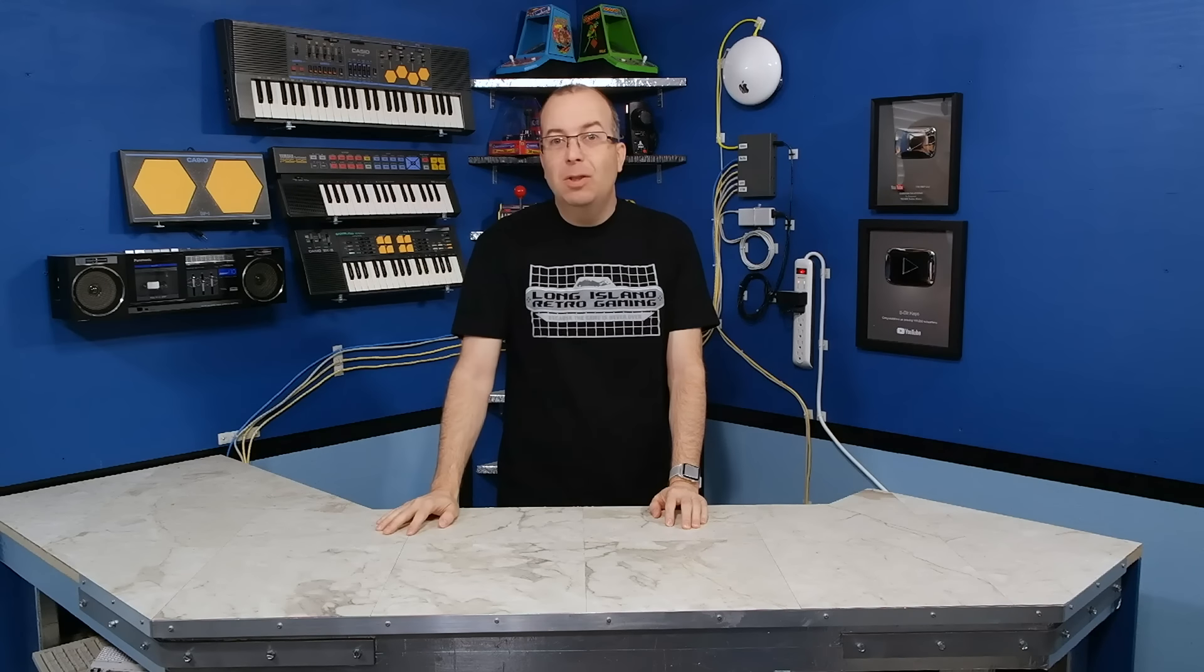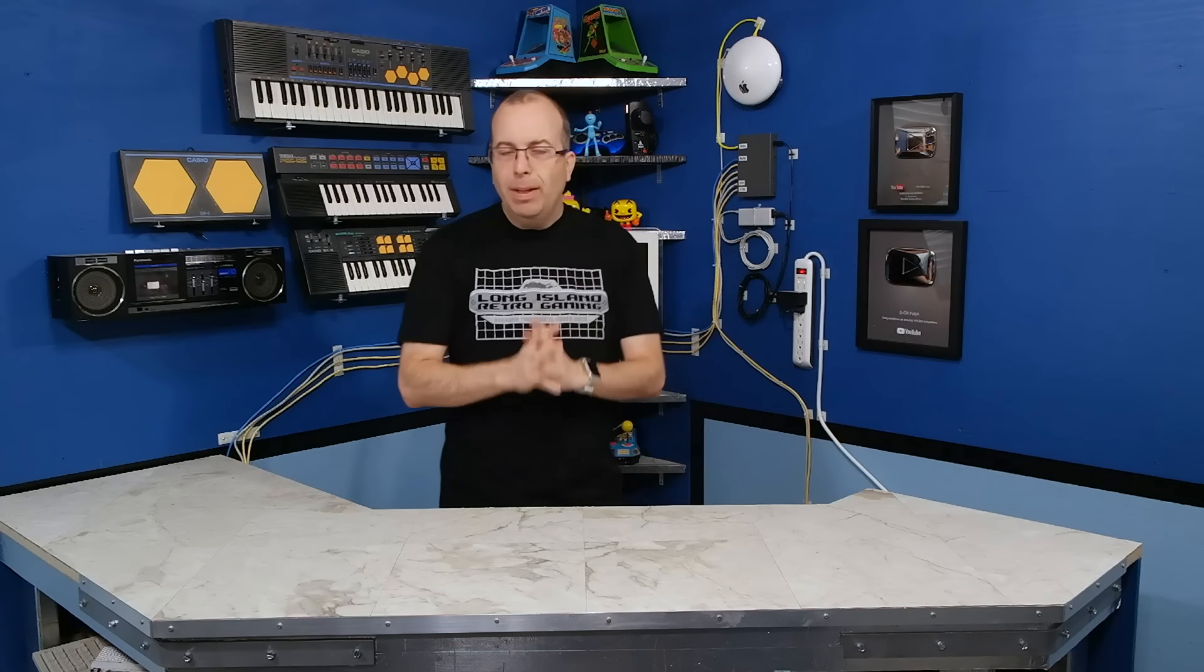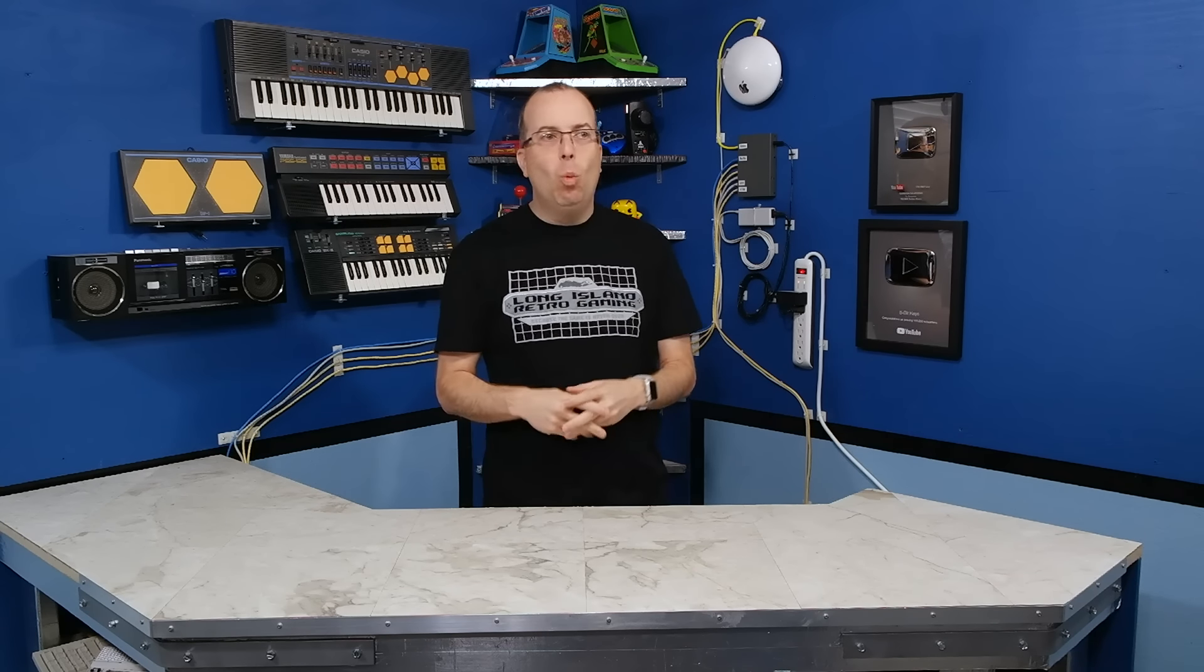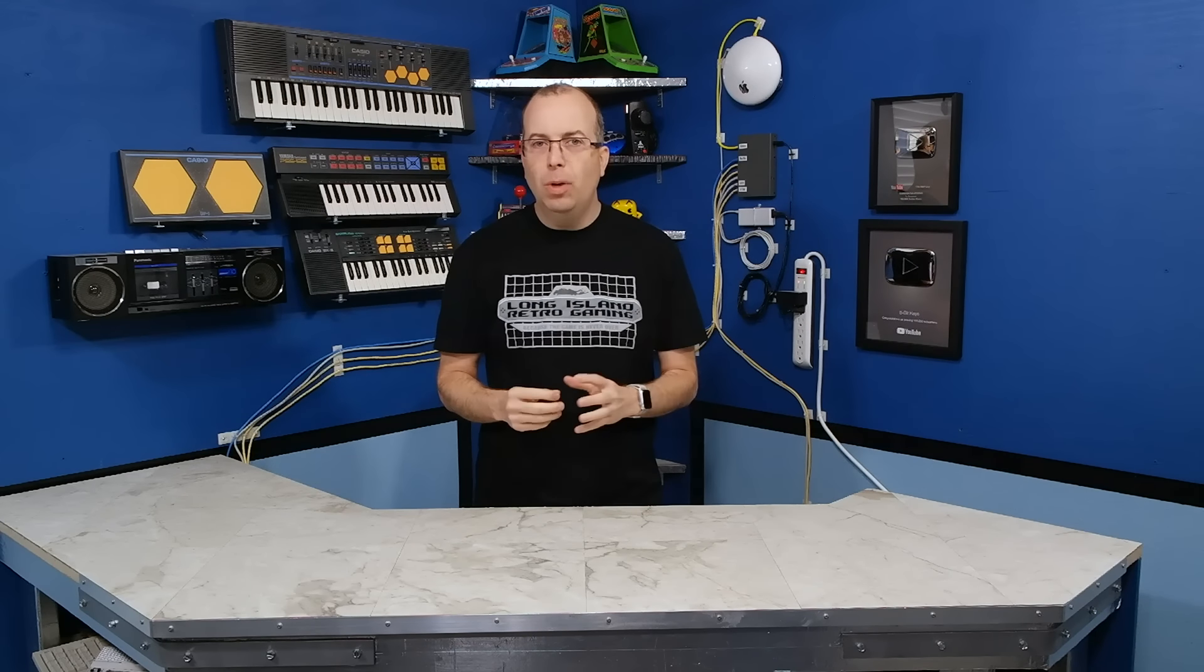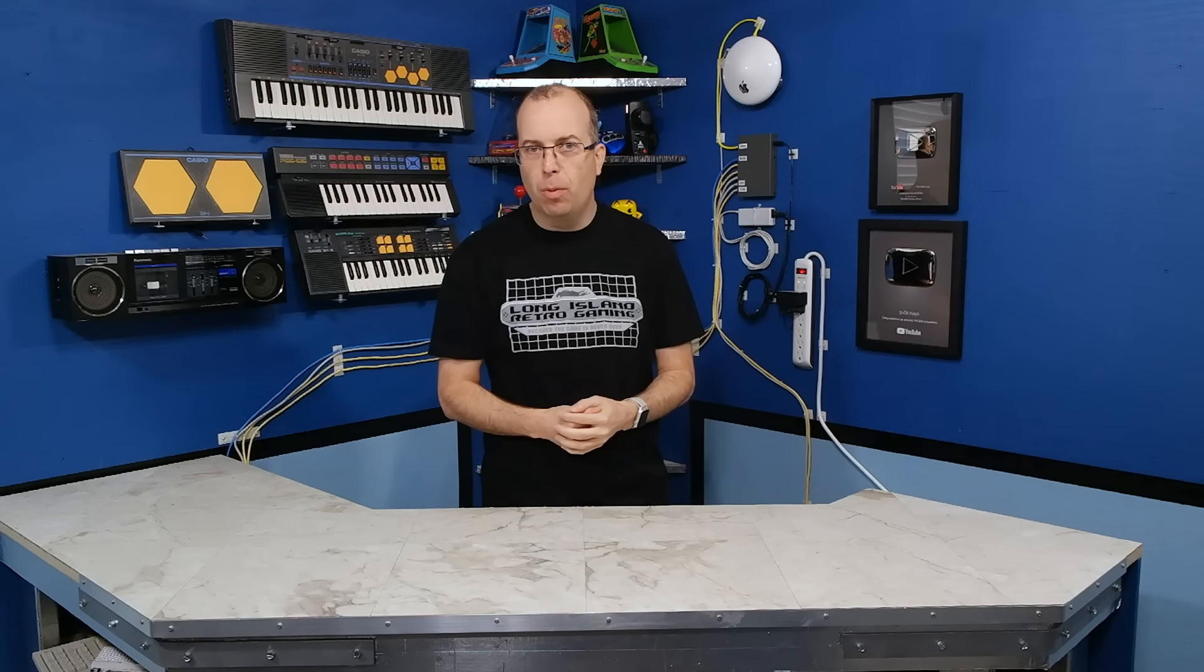Hello and welcome back to the 8-Bit Guy. So, for quite some time I've been wanting to do a documentary series on the early days of Compaq Computer Corporation.